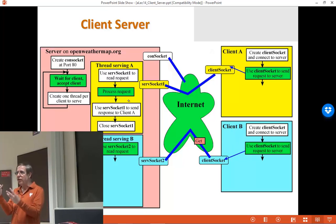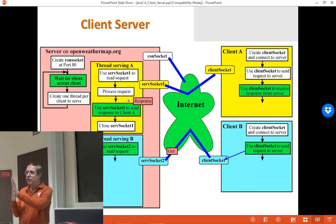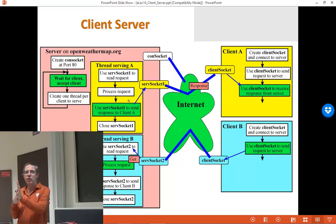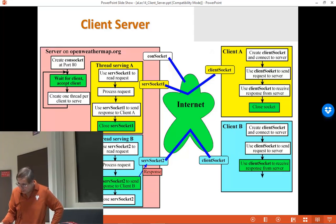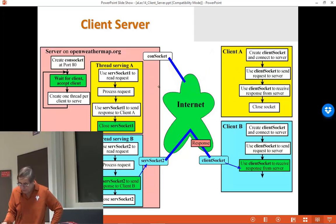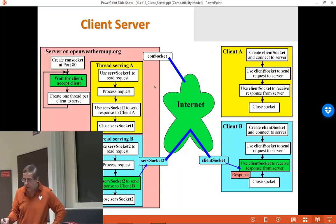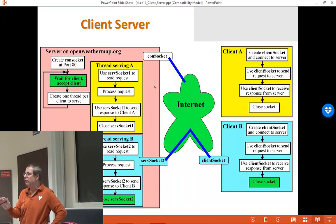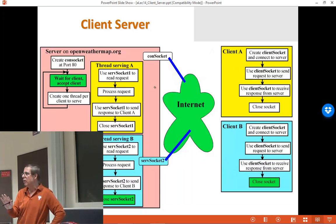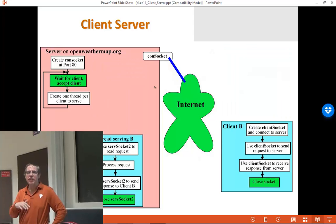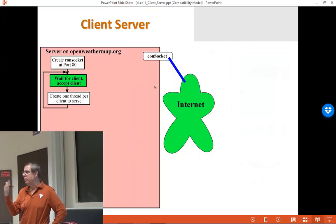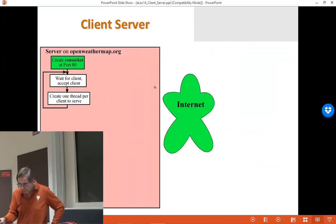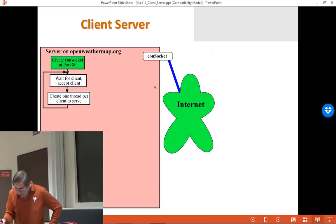We're going to send four fields into the 445L server through this client socket connected up to a server socket. When you do the 445L logging page, that's actually going to be a Google page up on the Google cloud.